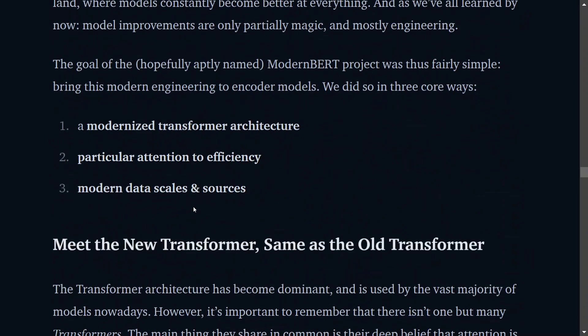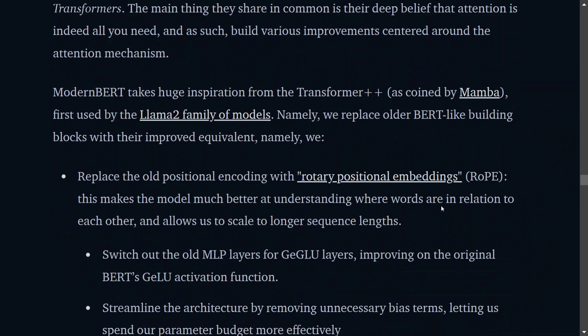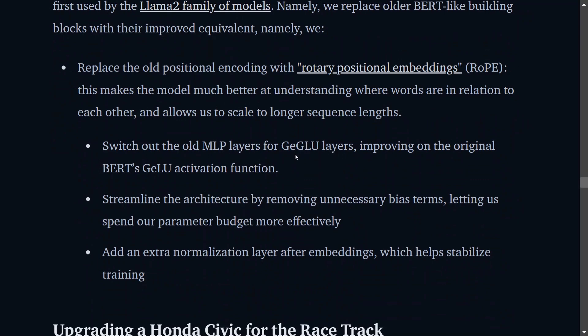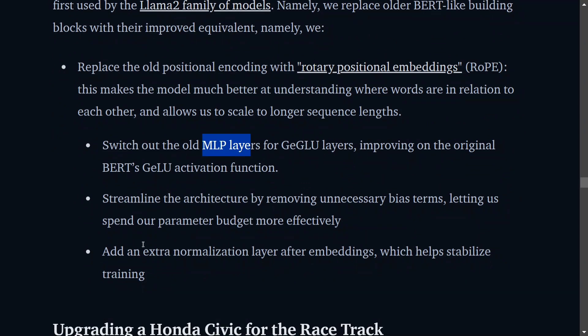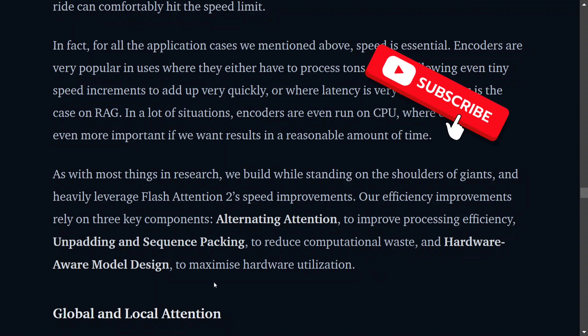They have brought major transformations to the transformer architecture. First is rotary positional embedding (RoPE) — an upgraded version of standard positional embeddings that helps the model understand context given word positions. Instead of using MLP layers (multi-layer perceptrons), they are now using GeGLU layers as a new activation function. Some additional normalization has been added as well. The inclusion of Flash Attention 2 is the most impactful change for efficiency, and they are now also efficient for CPU usage. These are the key architectural upgrades.